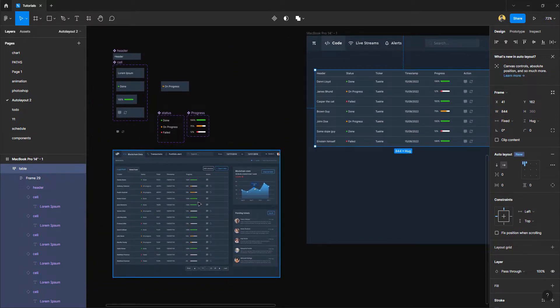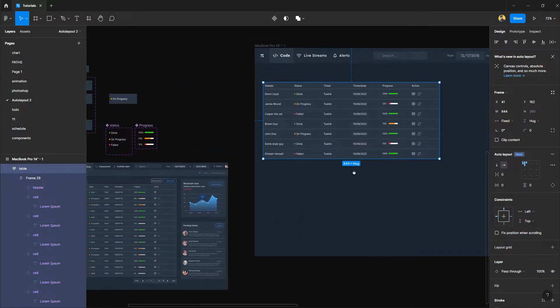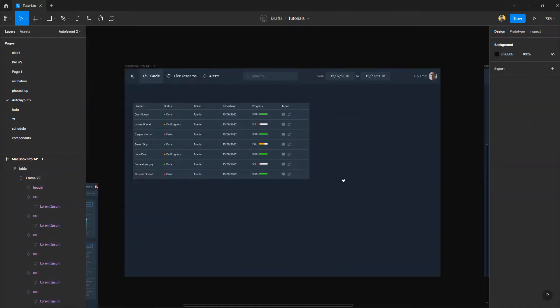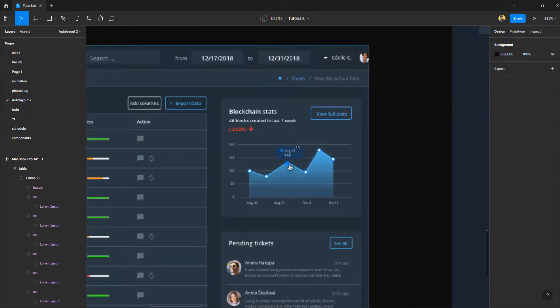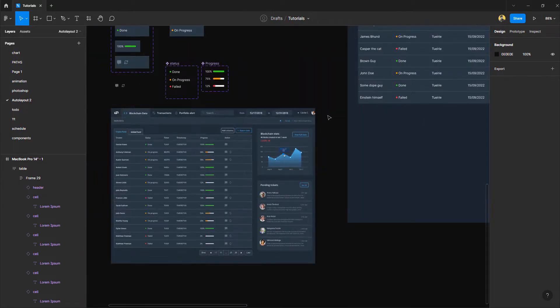The result is a bit different from the reference design but you can fix that easily. That's it for this tutorial — make sure you subscribe to the channel because next I'm going to teach you how to make a responsive chart using auto layout that works across all device sizes. It's going to be a really interesting tutorial, so stay tuned. Cheers!